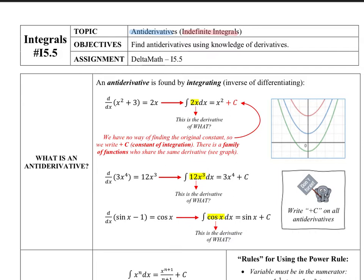A quick explanation as to what we mean by the word indefinite. We talked about definite integrals previously. A definite integral has that integration sign with limits like one to five of some function, and we took an area approach to that. An indefinite integral is just that integral sign with some function — no limits.